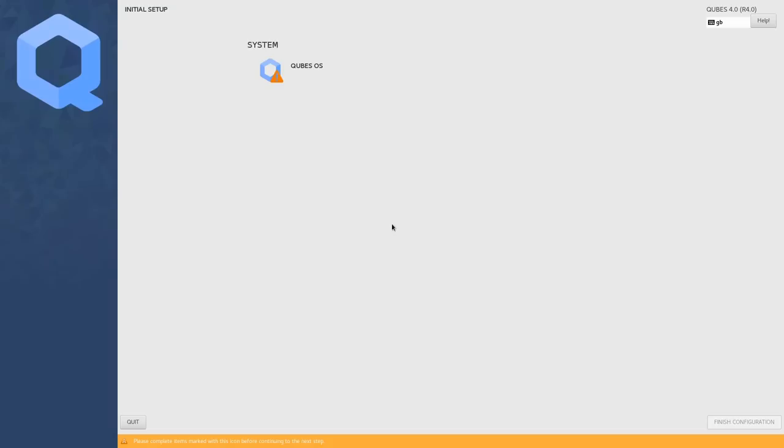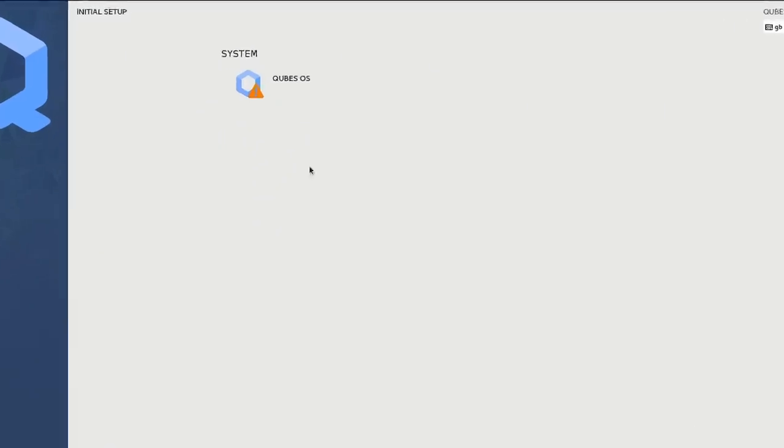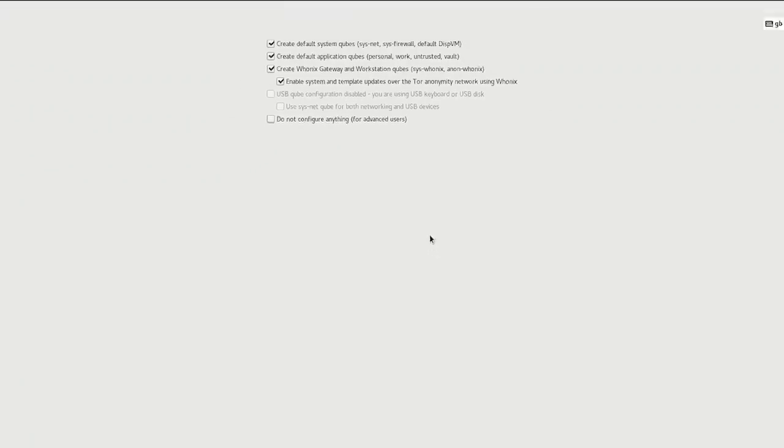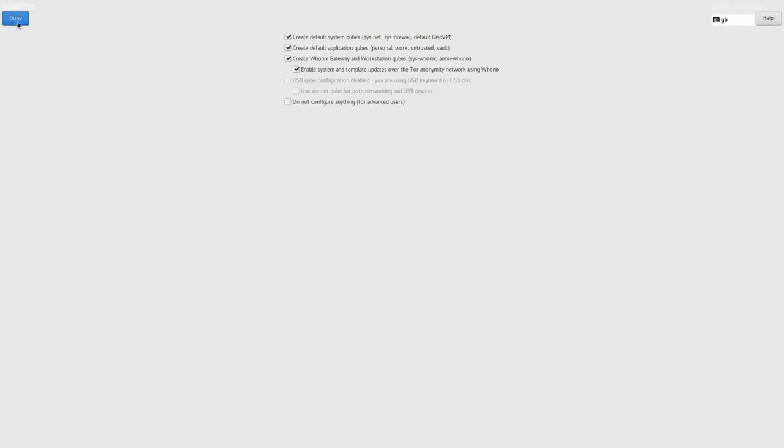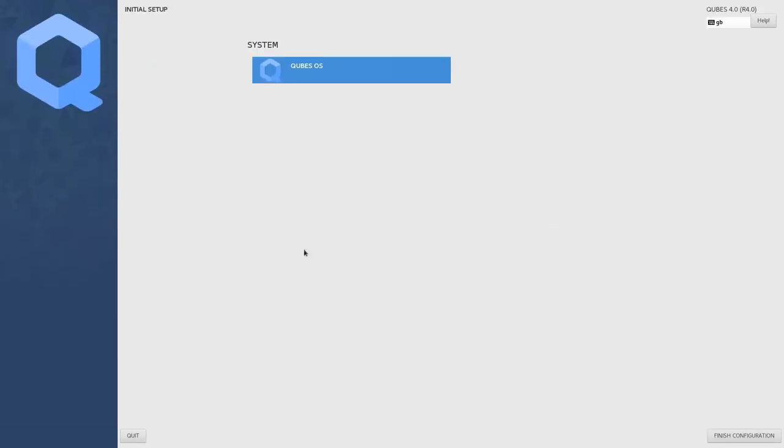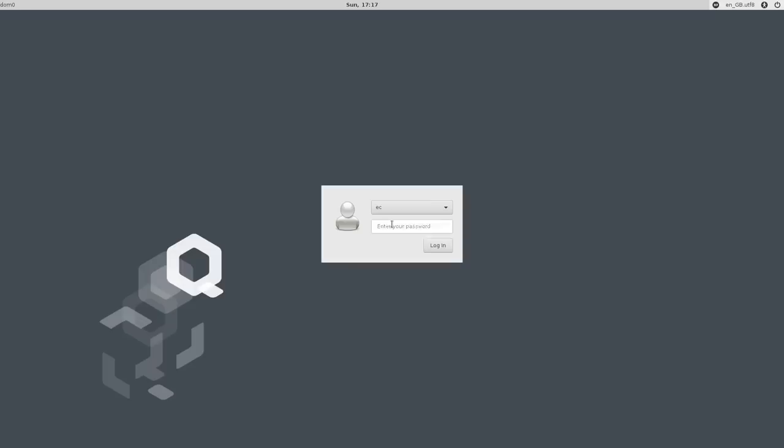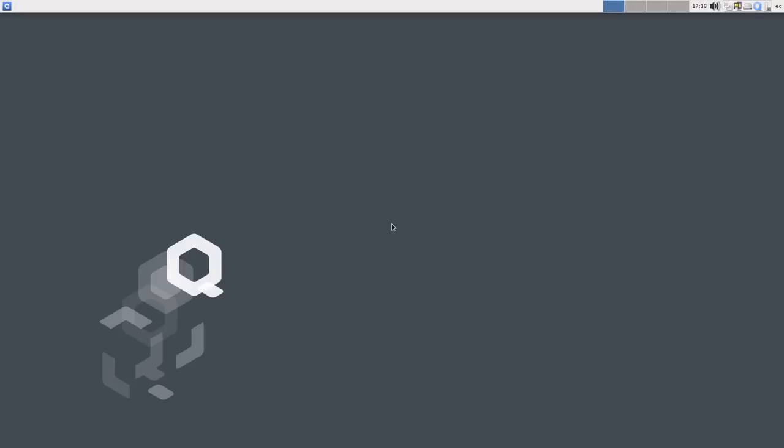And there we are, we've now arrived at the initial setup menu. So let's click on this, I think we need to select that option. Create default system Cubes, default application Cubes, etc. I think we'll take all the defaults, it looks OK to me. So we'll click on Done there. And then Finish Configuration. And there we are, it's finished. If I just put in my password like that, hopefully we've performed a successful install of Qubes OS.